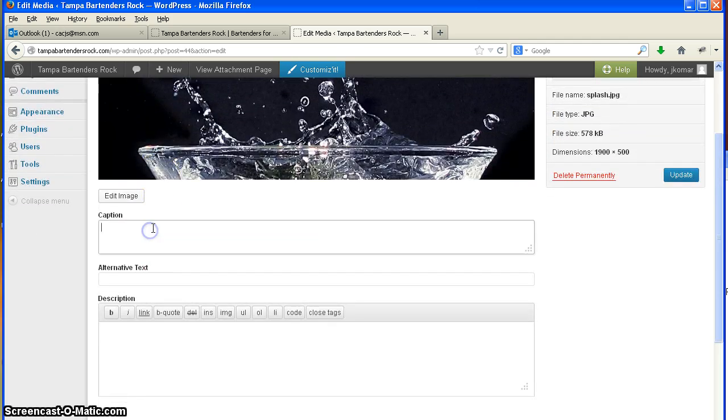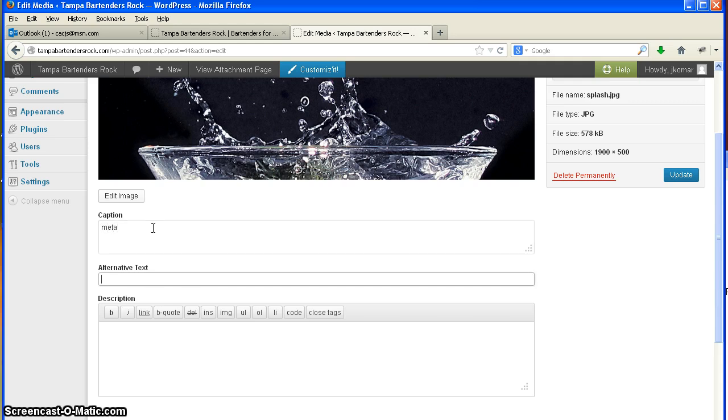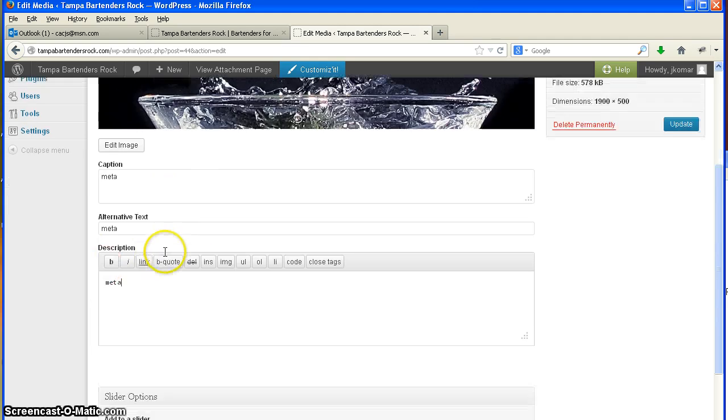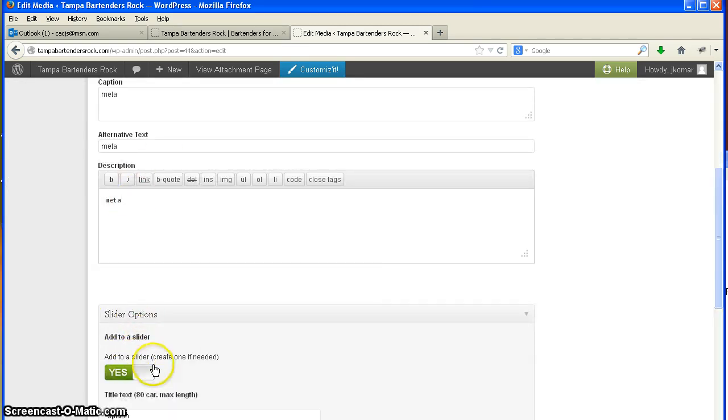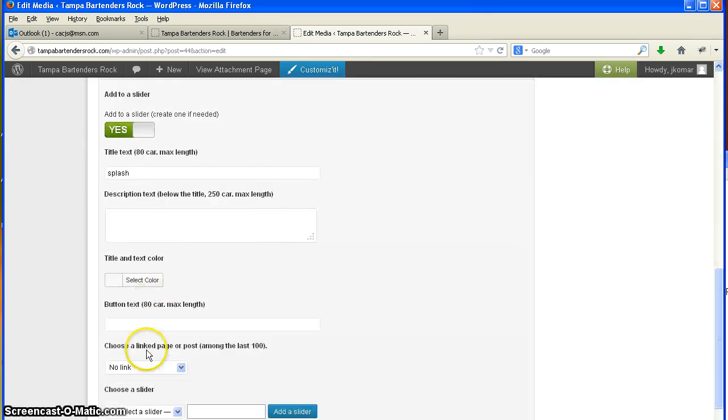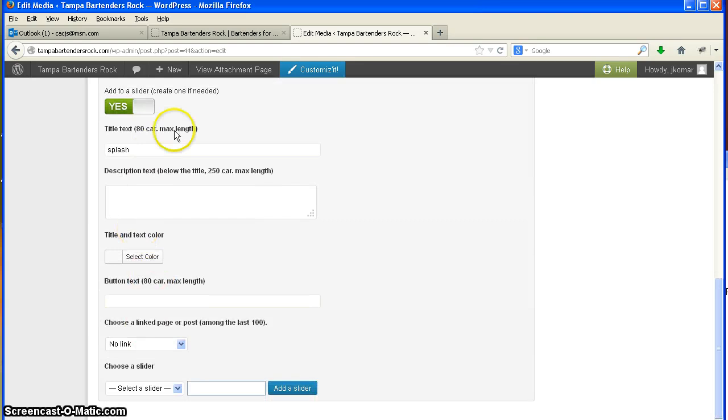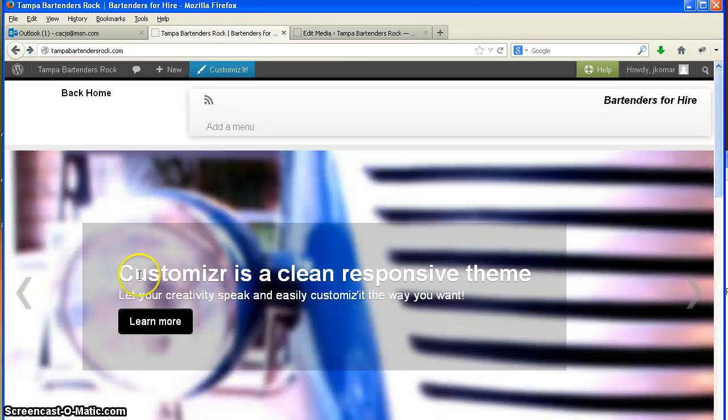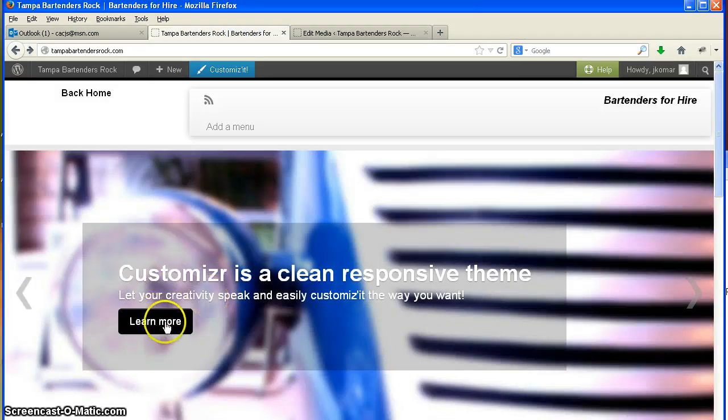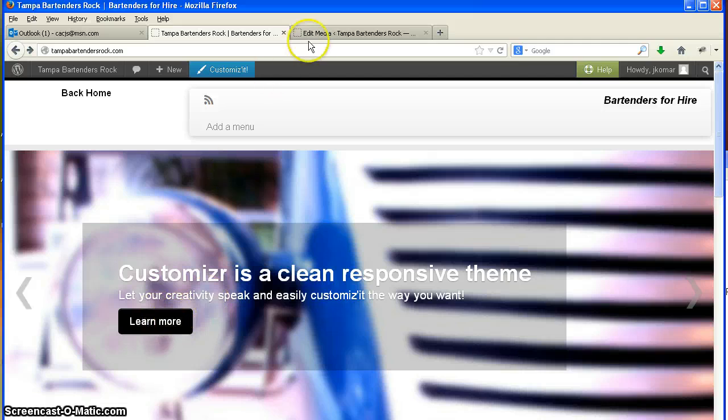Well, you're editing the picture for two reasons. The first reason is the caption, which this is all meta and does not show up on the page, this first part. But once you select slider options, this is what gives you your title, your description, and your button text.